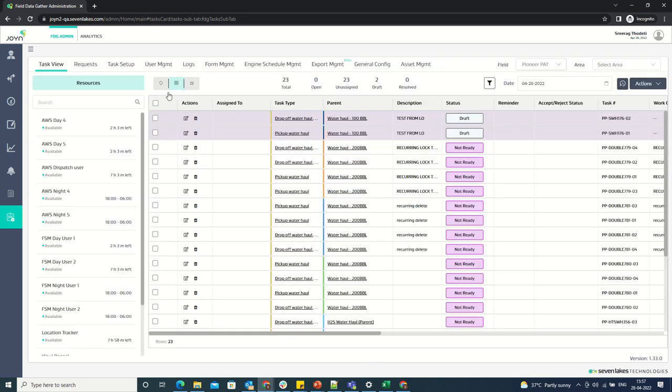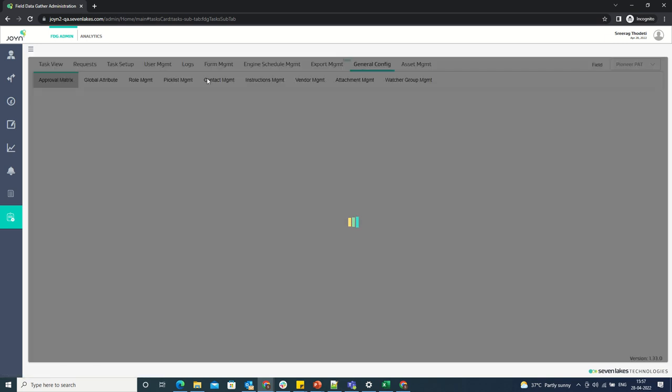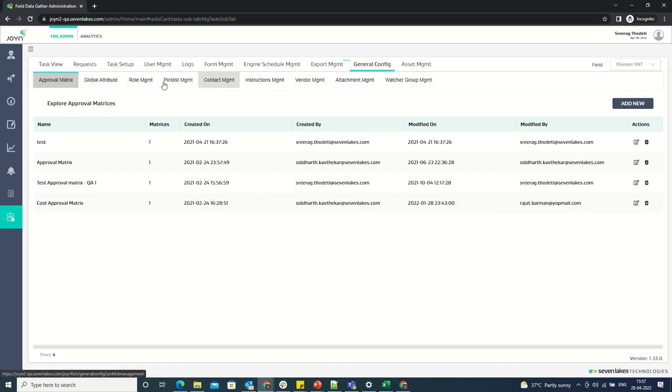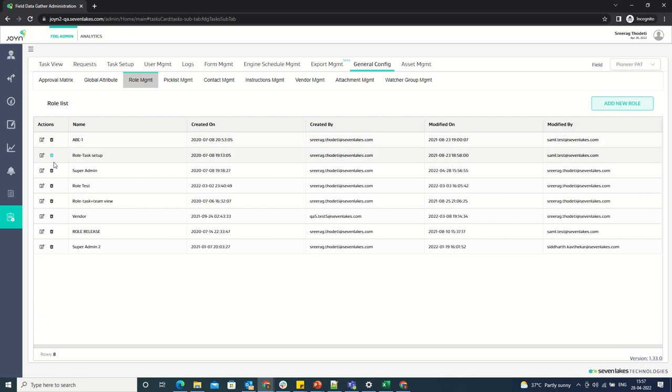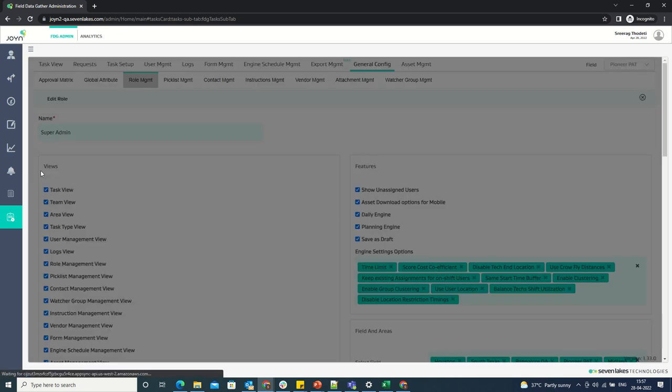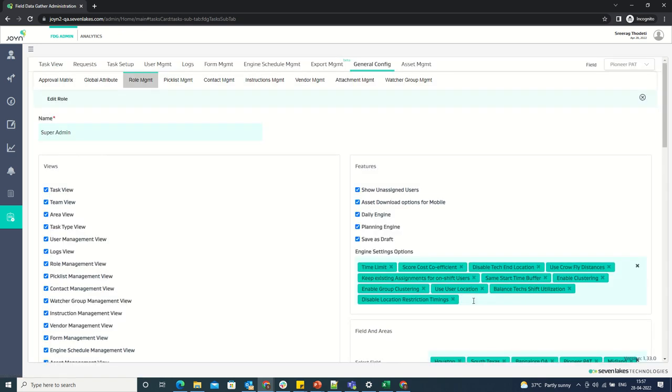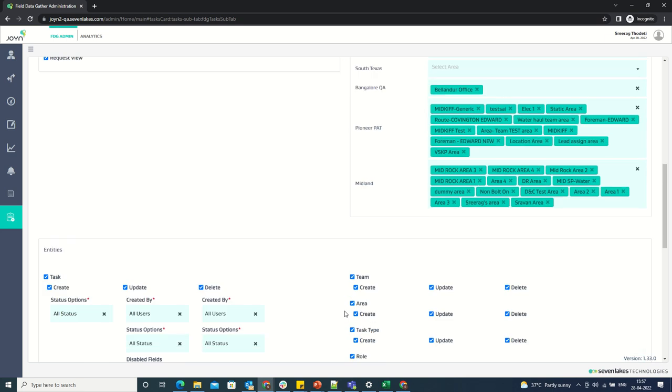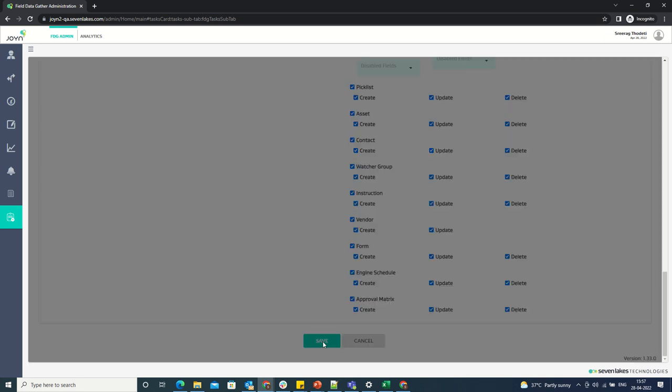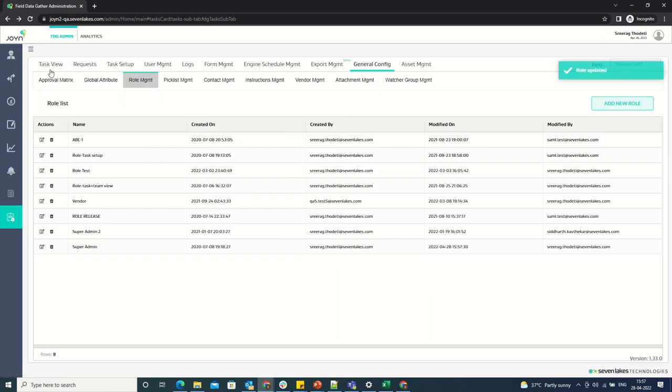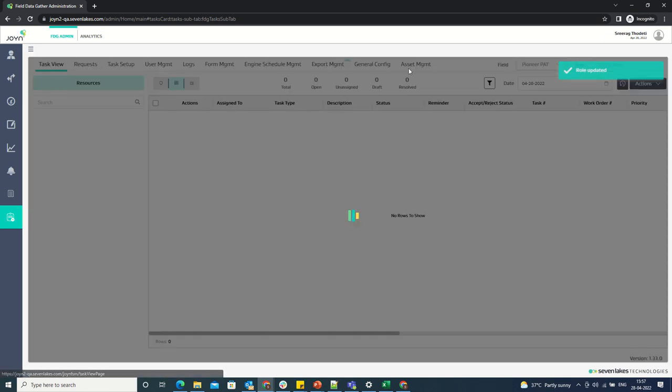If I go and save, then go to the role management and edit the super admin and also add same engine setting as part of my role under the engine settings.